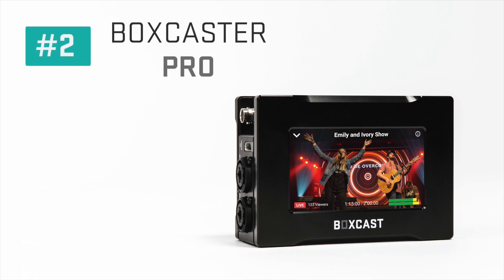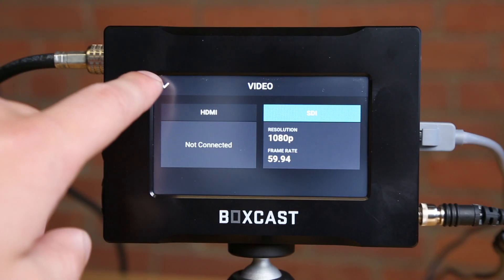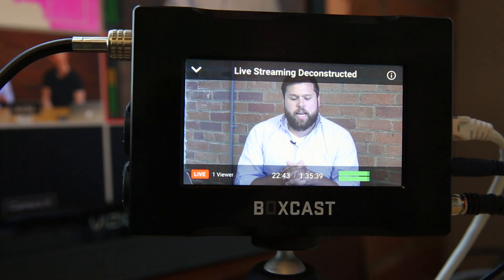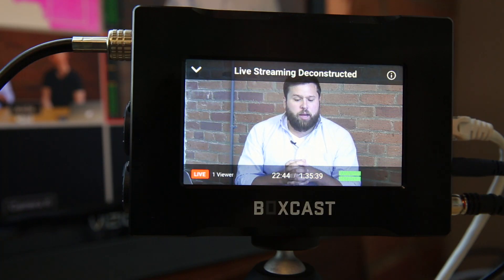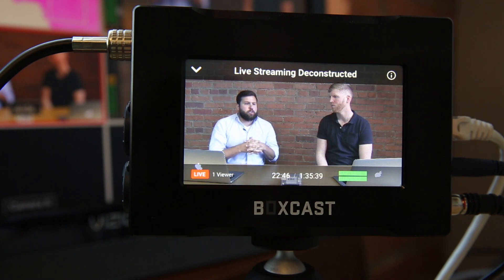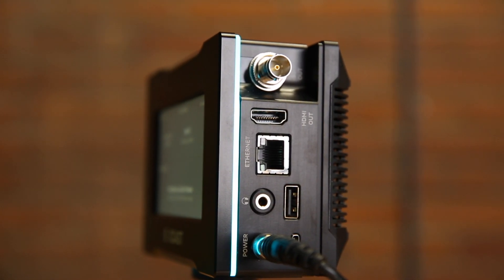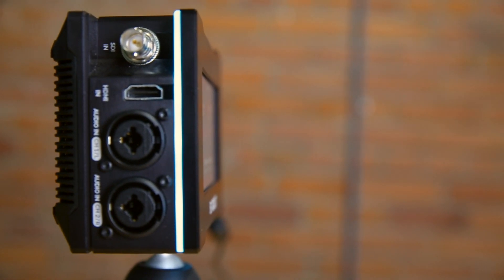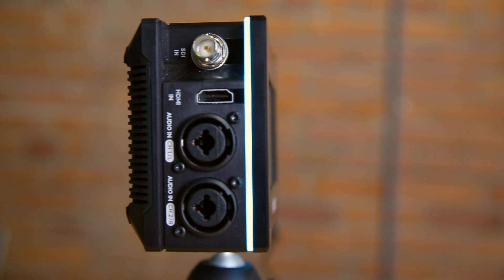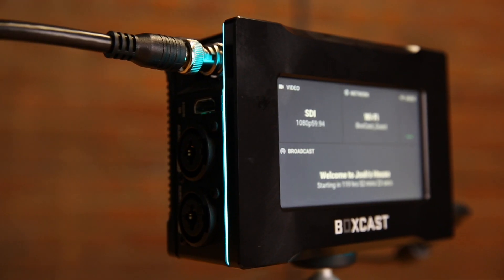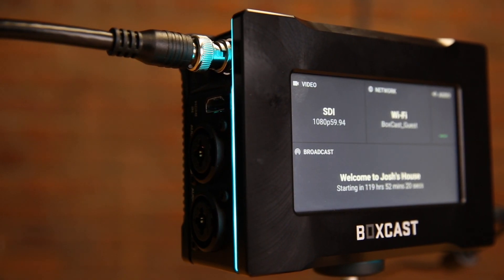Number two, the BoxCaster Pro. The BoxCaster Pro is our most powerful encoder that is designed for easy professional level streaming. With HEVC compression and professional inputs and outputs, the BoxCaster Pro is perfect for any organization with a technically demanding setup who wants the highest quality stream with half the bandwidth.